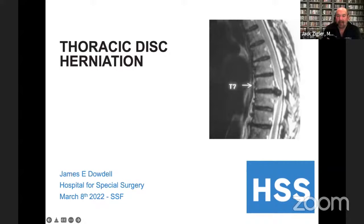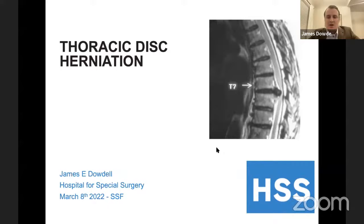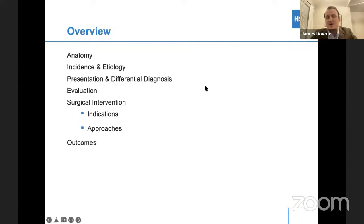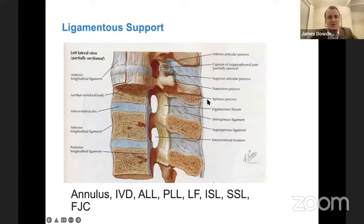So once again, I'm James Dowdell, one of the assistant attendings talking about thoracic disc herniation. What we're going to do is a brief overview of the anatomy, the incidence and the presentation, but focus really on the surgical intervention and the different types of approaches for this condition.